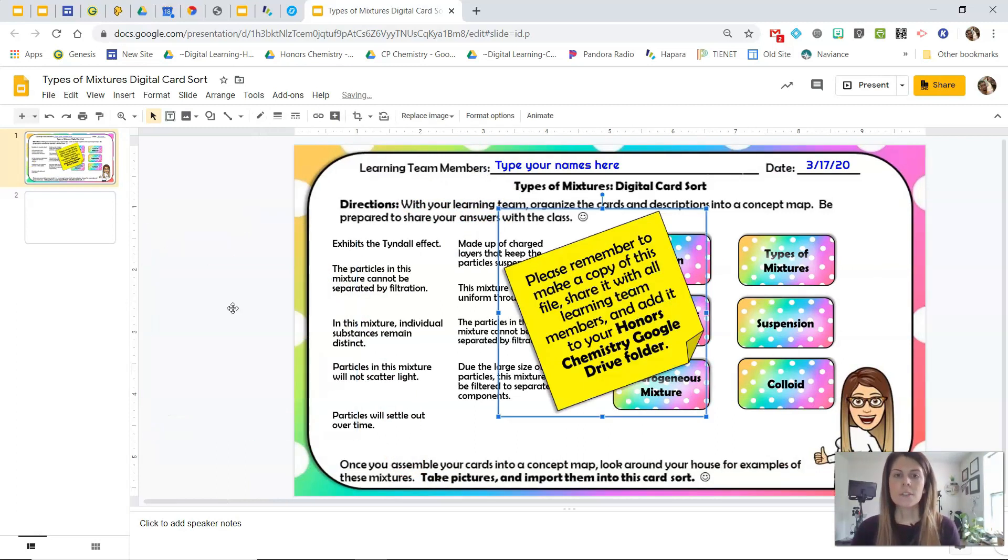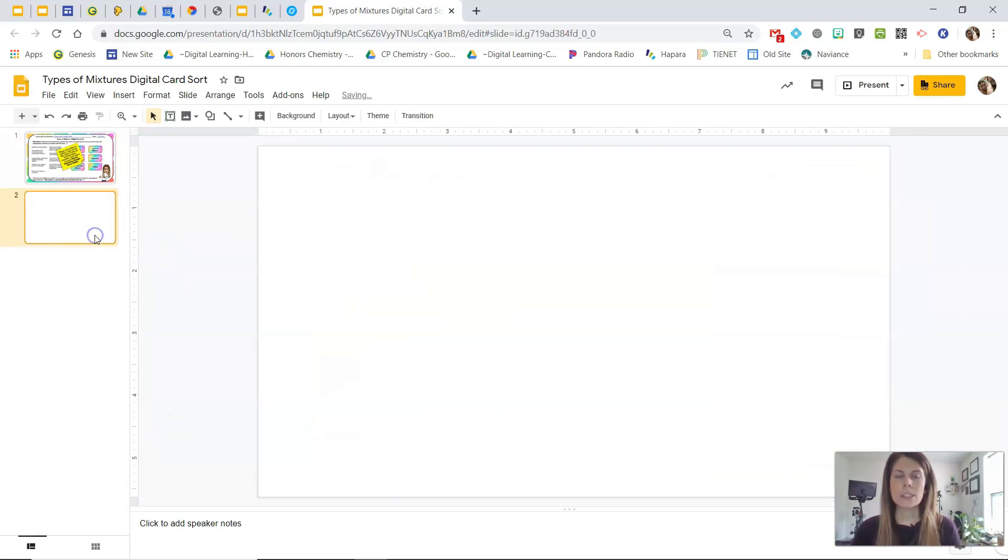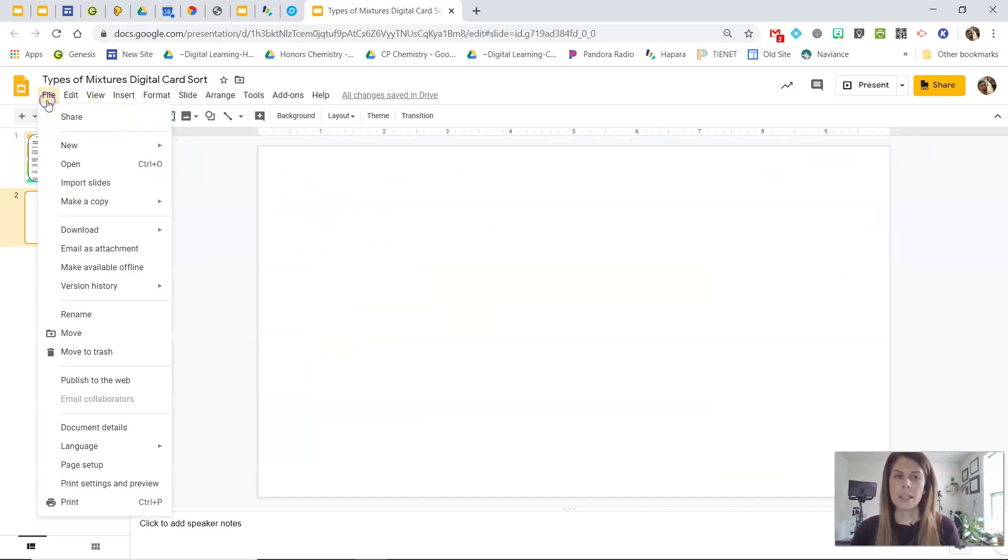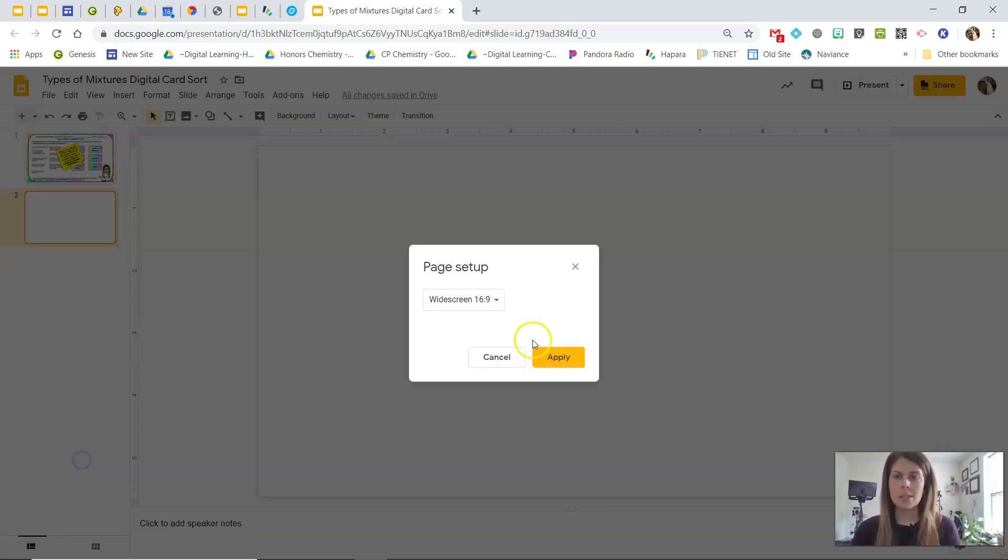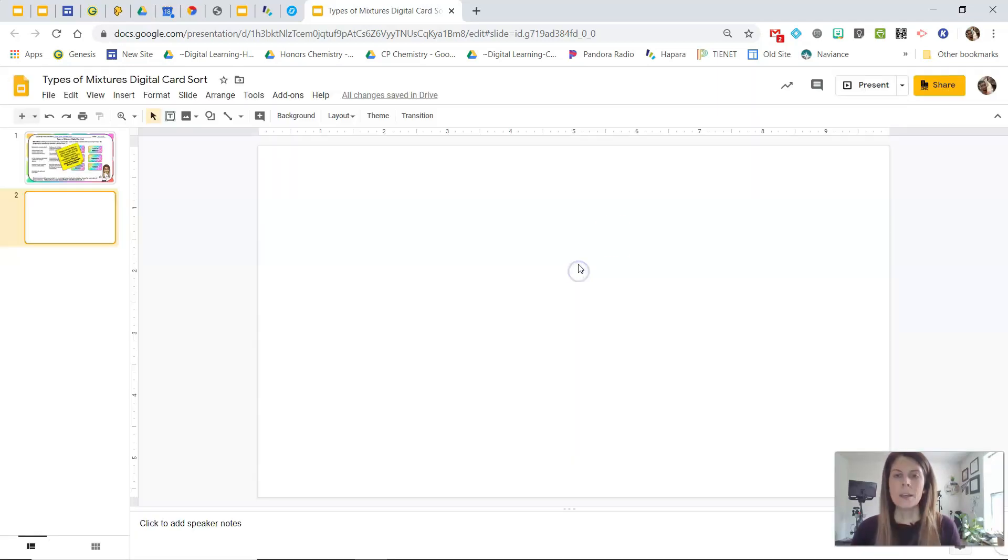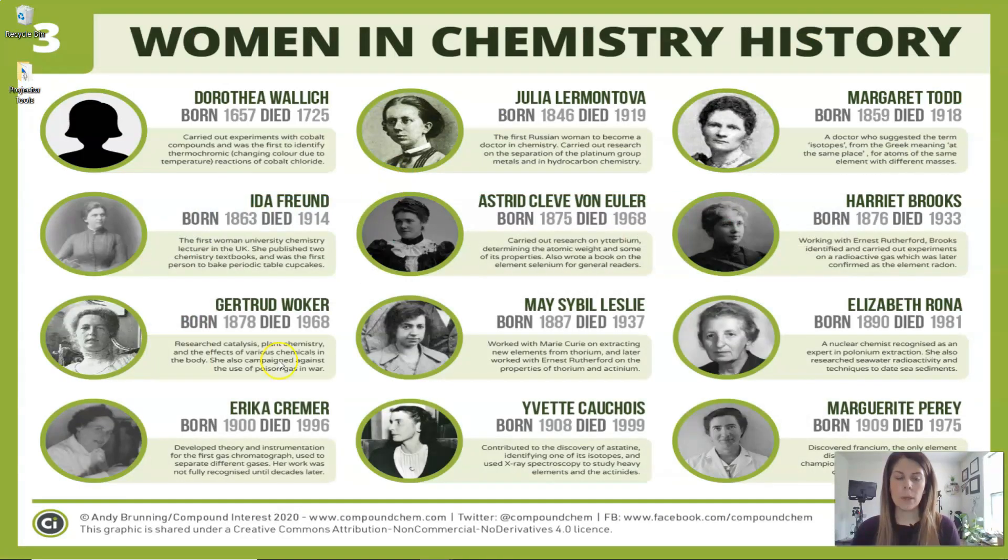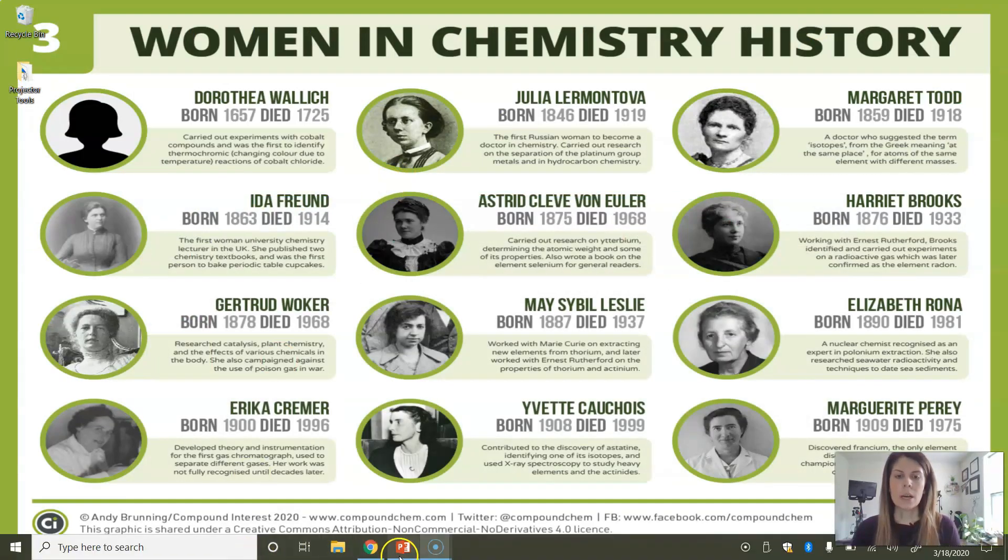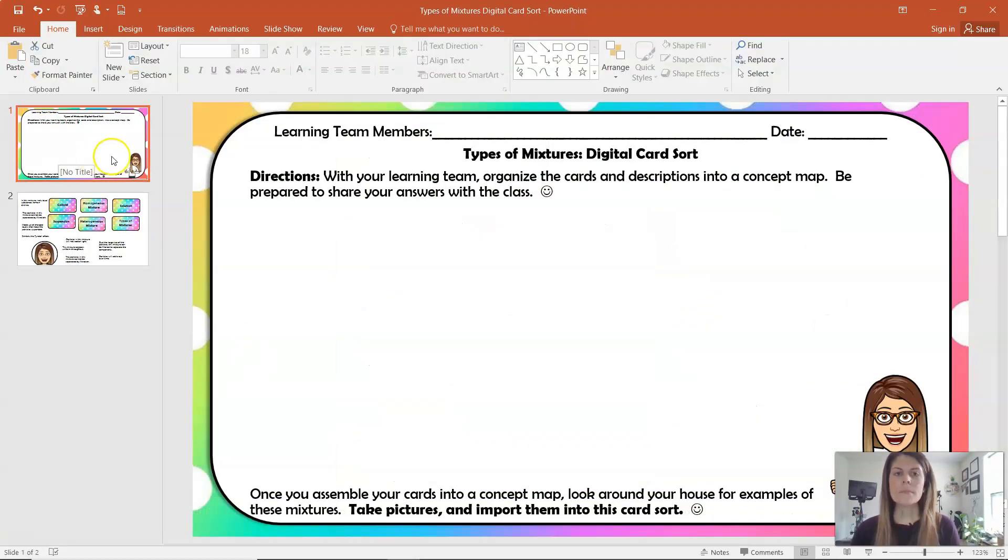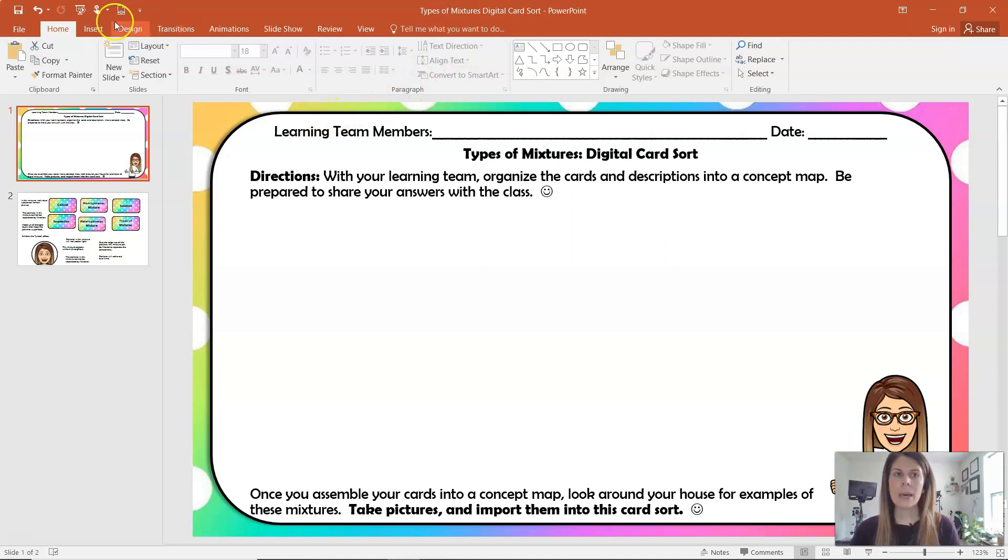So the first thing you want to do is start with a Google Slides presentation. You want to check to make sure that the slide size is appropriate, so the page setup feature in Google Slides says that the ratio is 16 to 9. To create the actual cards and the background, I use PowerPoint, so I'm going to pull up my PowerPoint to check to make sure that the background size or the slide size of PowerPoint matches.